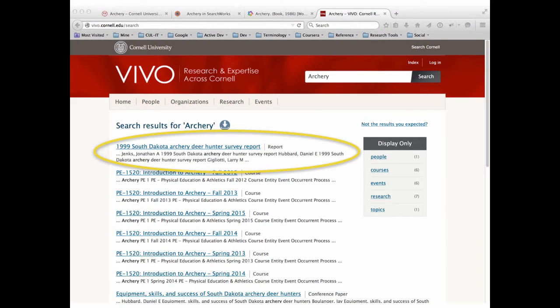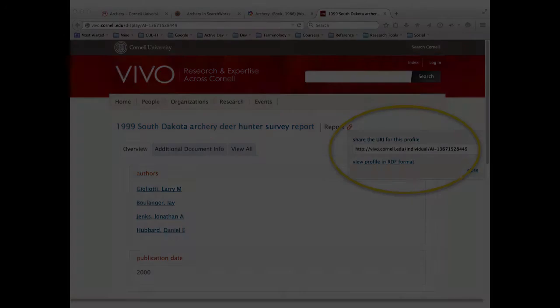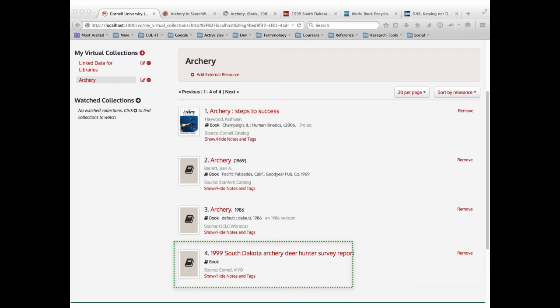I can go out to a native RDF system like Vivo, which has a set of publications, pick up an archery publication there, grab the URL, add it into my archery virtual collection, grab the RDF, populate the information, and continue to build out this RDF network and virtual collection — transparently pulling together information and collections from a whole bunch of different sources on the web in this standard linked data format.